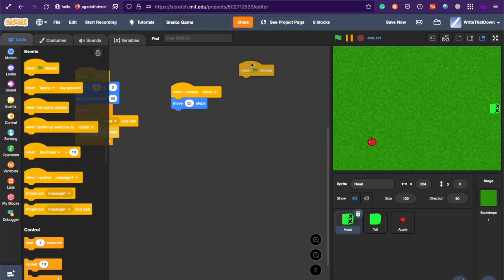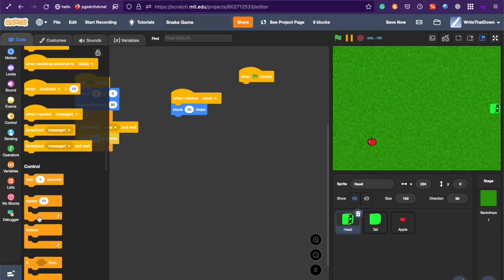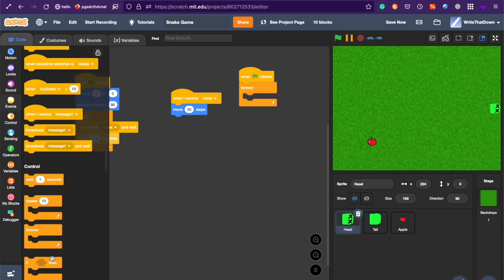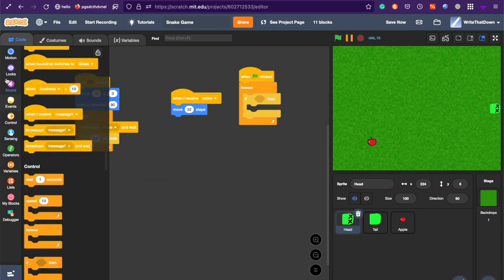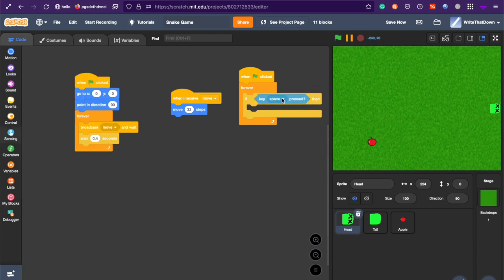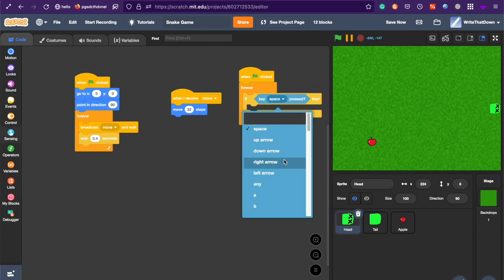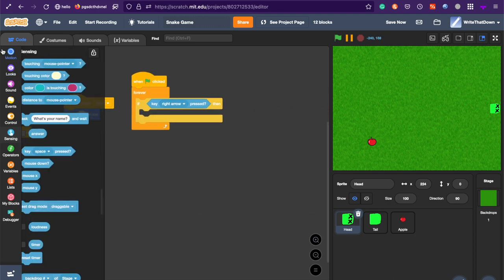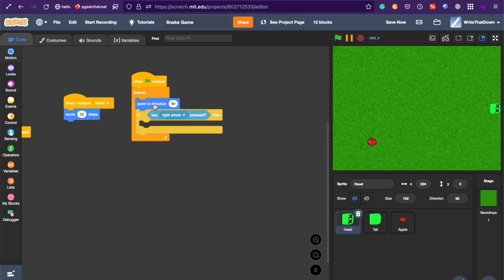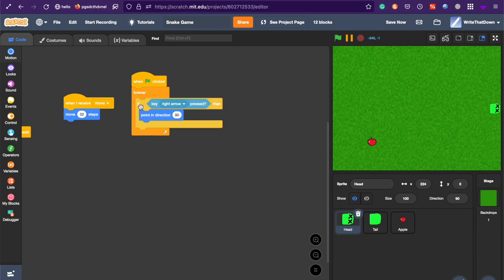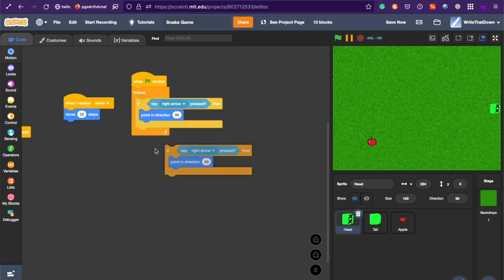make a new green flag clicked forever loop. And do, if right arrow key pressed, key right arrow, point in direction right. And 90 is right. And so, duplicate that.